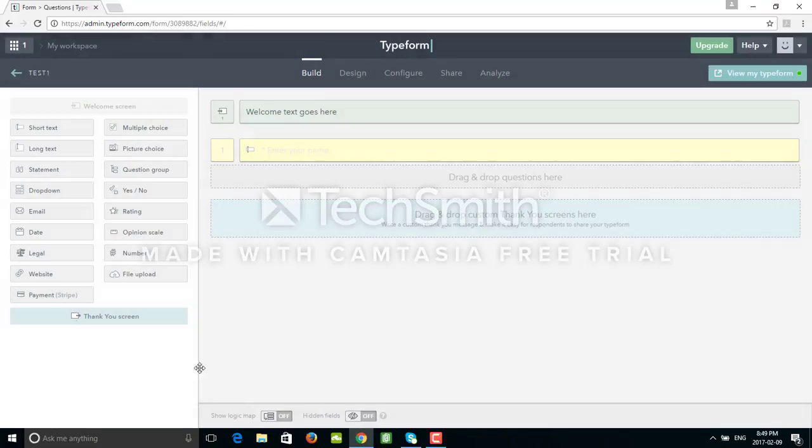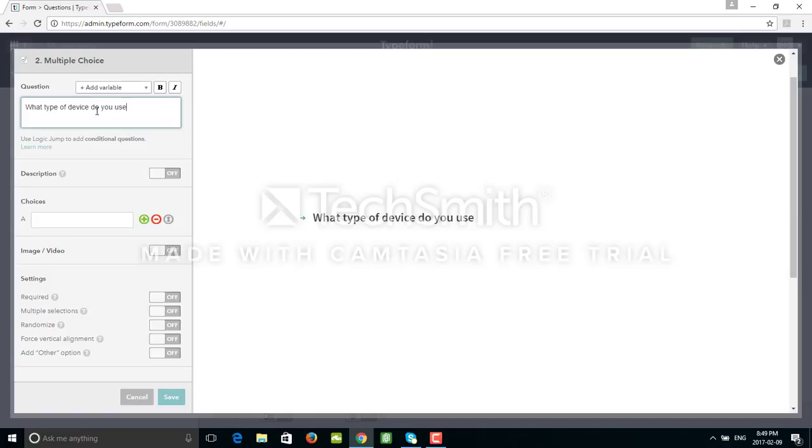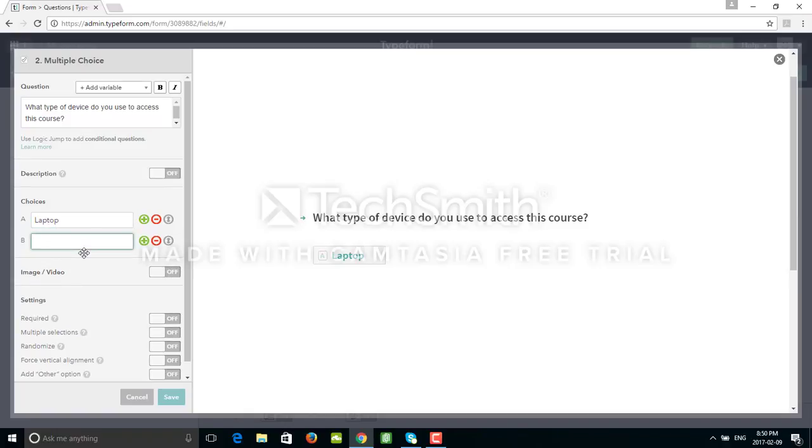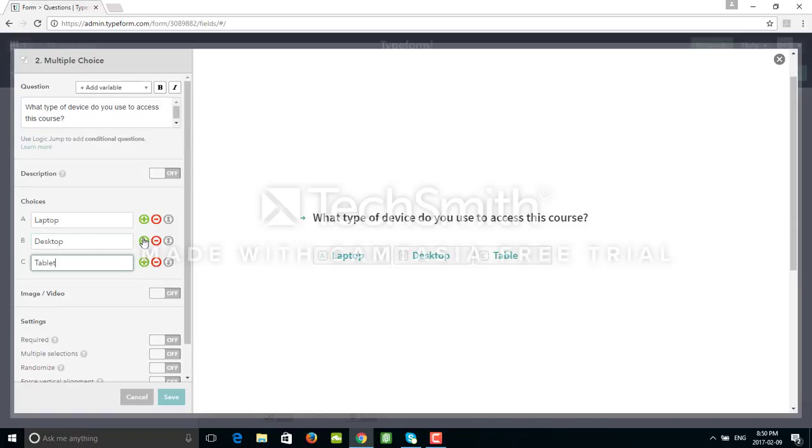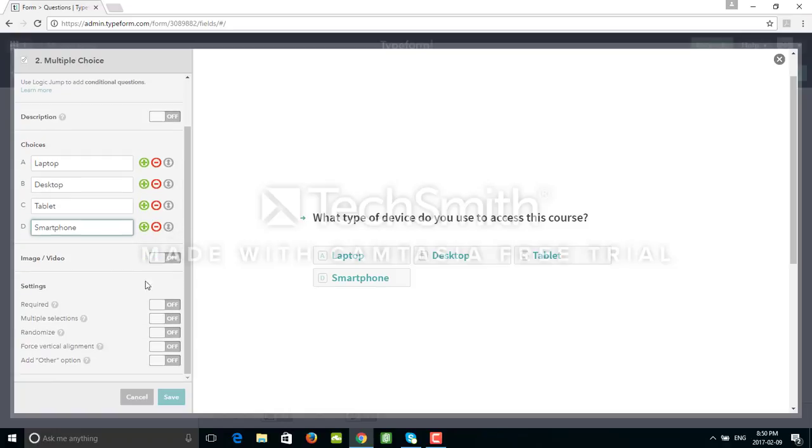Click on Save, then next question. I can ask a multiple choice question. For example, I can say 'what type of device do you use to access this course, or this video, or this tutorial?' We can have description here, choices. For example, just add laptop, desktop, tablet, and maybe a smartphone.